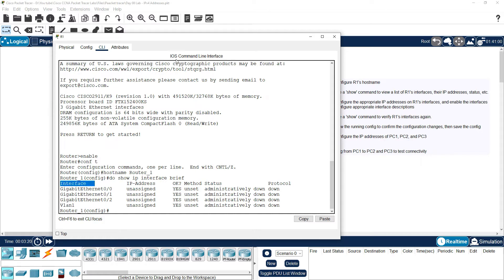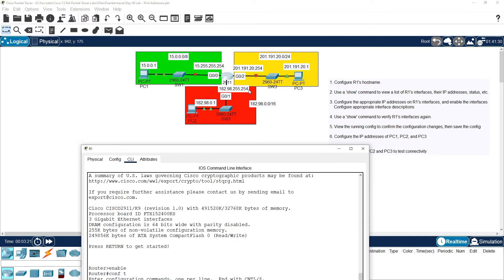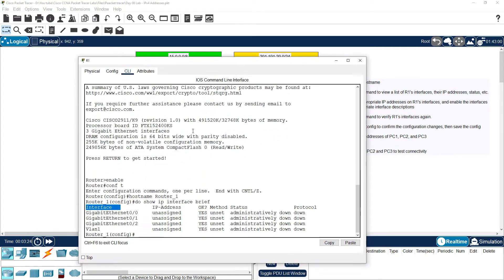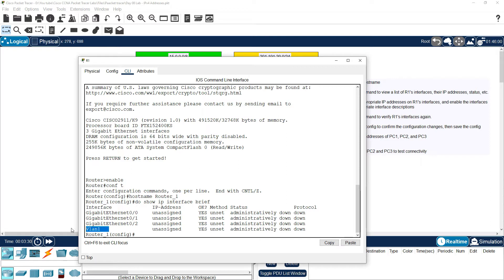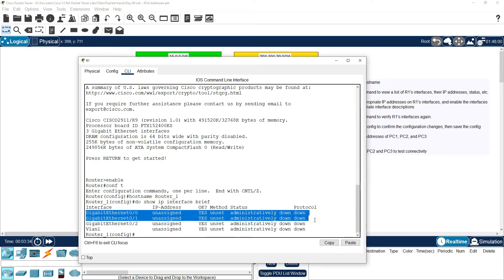So what we are going to do is view the router interfaces. The router has interfaces: one, two, three. This is the router interface — interface one, two, three. We will see the router interfaces listed.